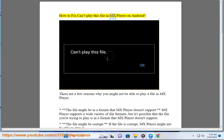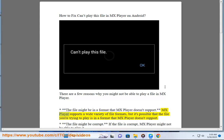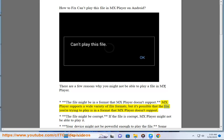How to fix 'can't play this file' in MX Player on Android? There are a few reasons why you might not be able to play a file in MX Player. The file might be in a format that MX Player doesn't support. MX Player supports a wide variety of file formats, but it's possible that the file you're trying to play is in a format that MX Player doesn't support.